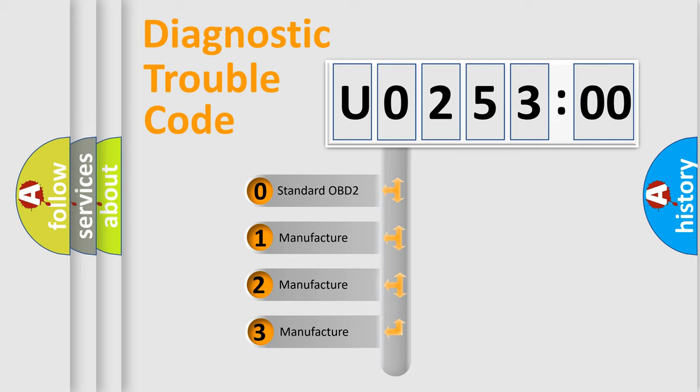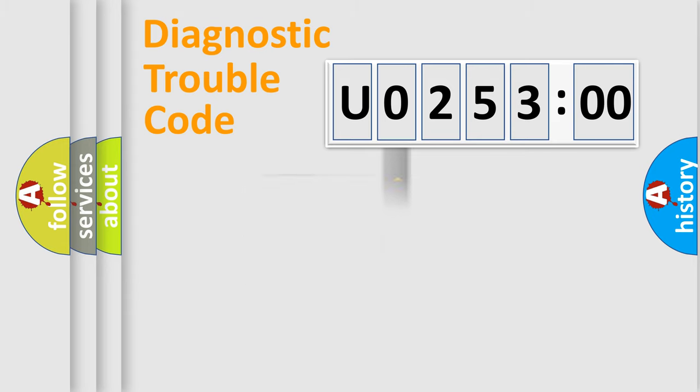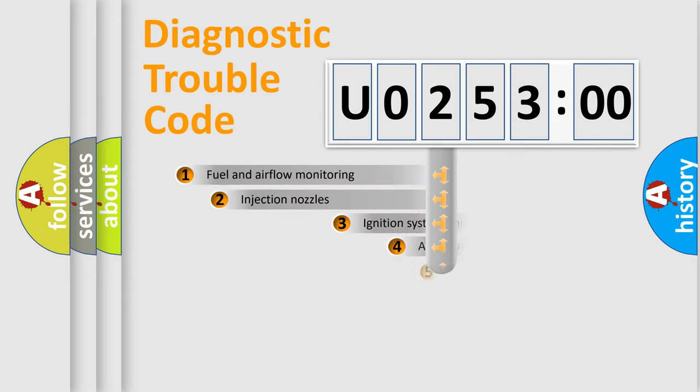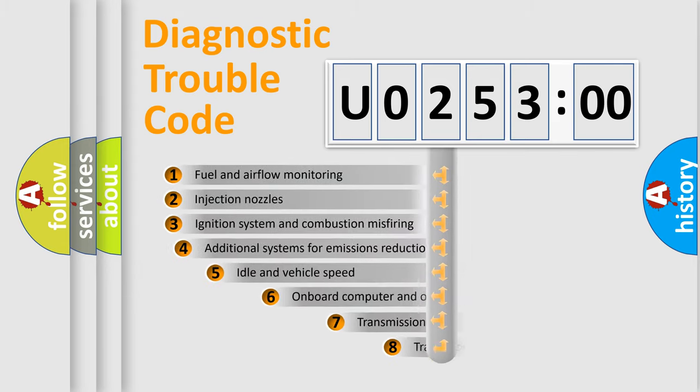If the second character is expressed as zero, it is a standardized error. In the case of numbers 1, 2, or 3, it is a more prestigious expression of the car-specific error.